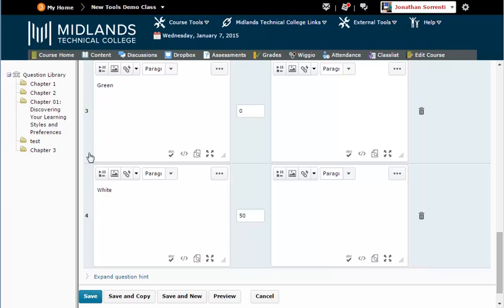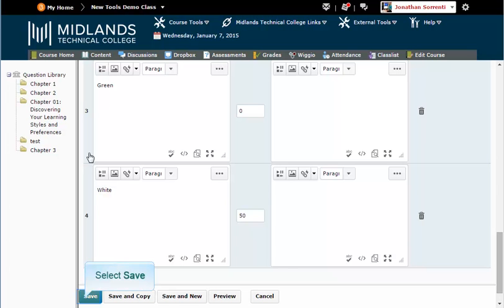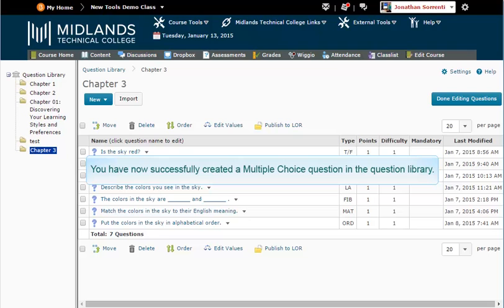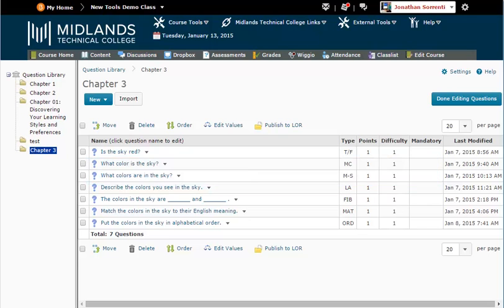If you want to create another question of this same type, click on the Save and New button. That will save this question and give you a new blank question of this question type. You have now successfully created a multiple choice question in the question library.